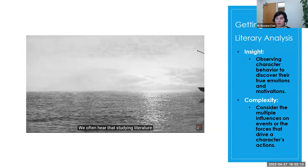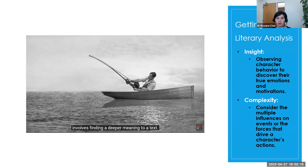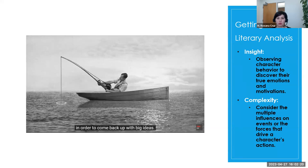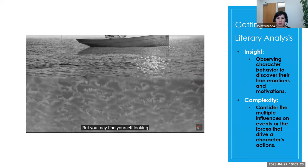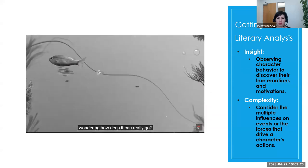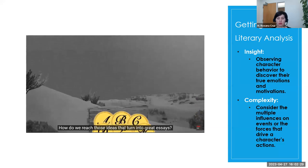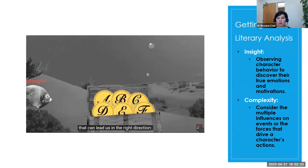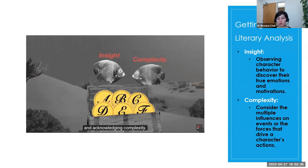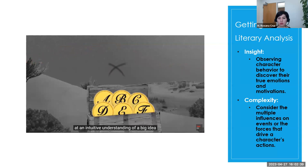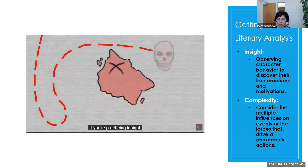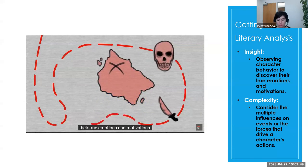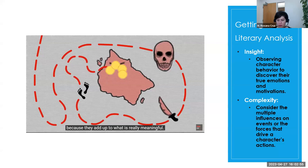We often hear that studying literature involves finding a deeper meaning to a text. When writing about literary works, we're expected to mentally dive below the surface in order to come back up with big ideas. But you may find yourself looking at the flat page of a book, wondering how deep it can really go. How do we reach those ideas that turn into great essays? Well, there are two crucial thinking steps that can lead us in the right direction, practicing insight and acknowledging complexity. Insight is the ability to arrive at an intuitive understanding of a big idea, using only small clues to get there.